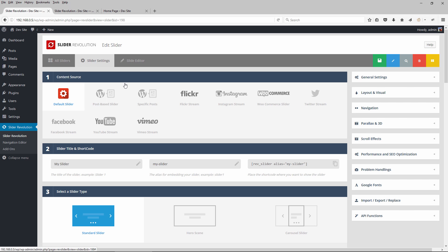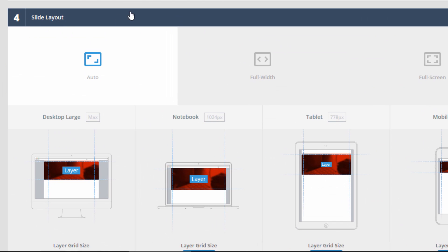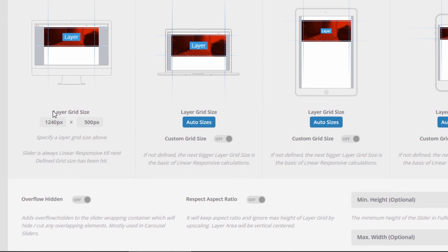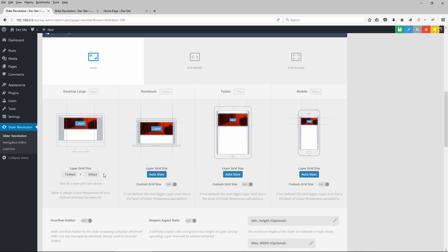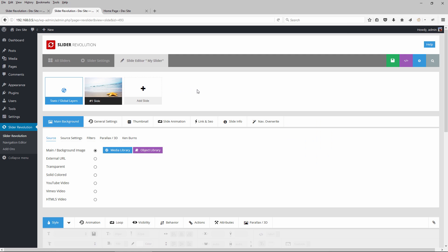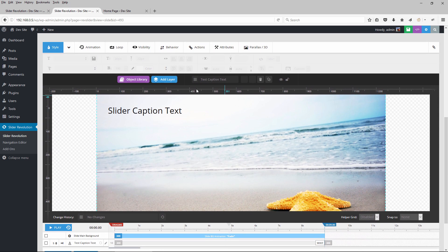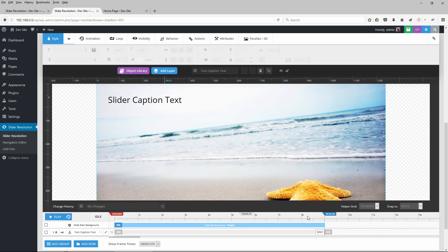In the slider settings, if we scroll down to number four, Slider Layout, you can see the layer grid size section. I've set this to 1240 by 500, and basically this is the canvas area for your slider — this surrounding area right here, 1240 pixels wide by 500 pixels tall. The layers grid size not only defines the slide editing area but also influences how the slider fits on our web page.